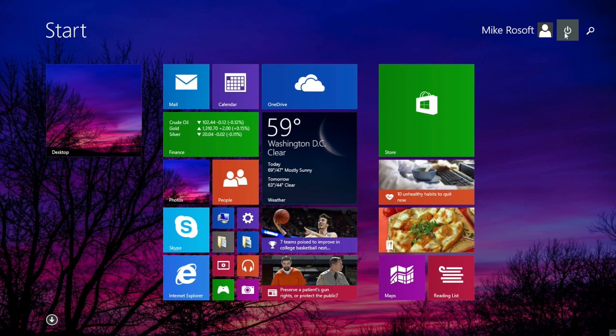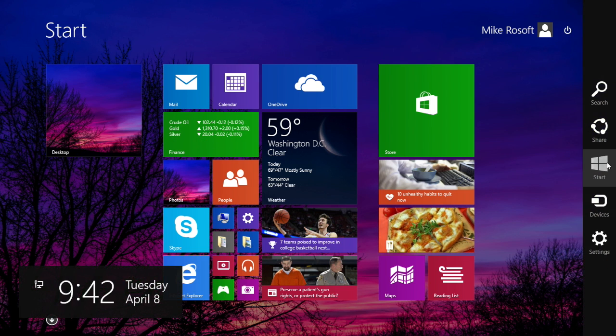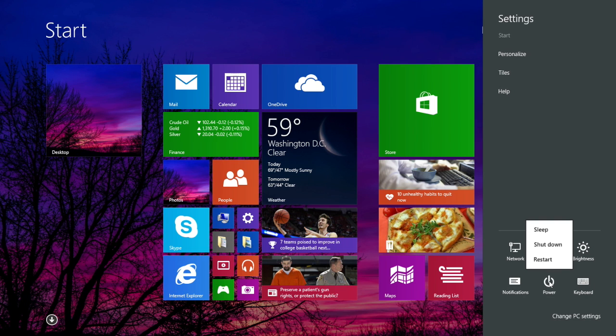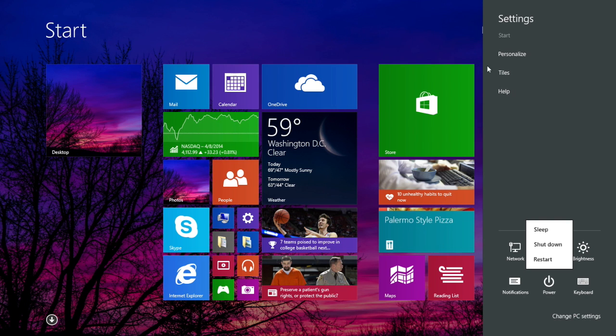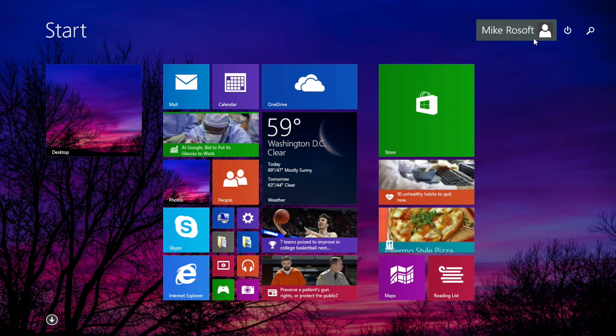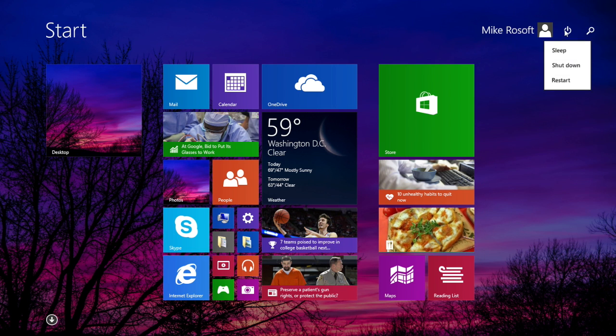The normal way you would do it is go to the corner, trigger your charms, go to settings, and then go to power. That's too many steps to simply turn off your computer. You might as well yank the plug. Just kidding. Don't do that. But now it's simplified in Windows 8.1 update one.